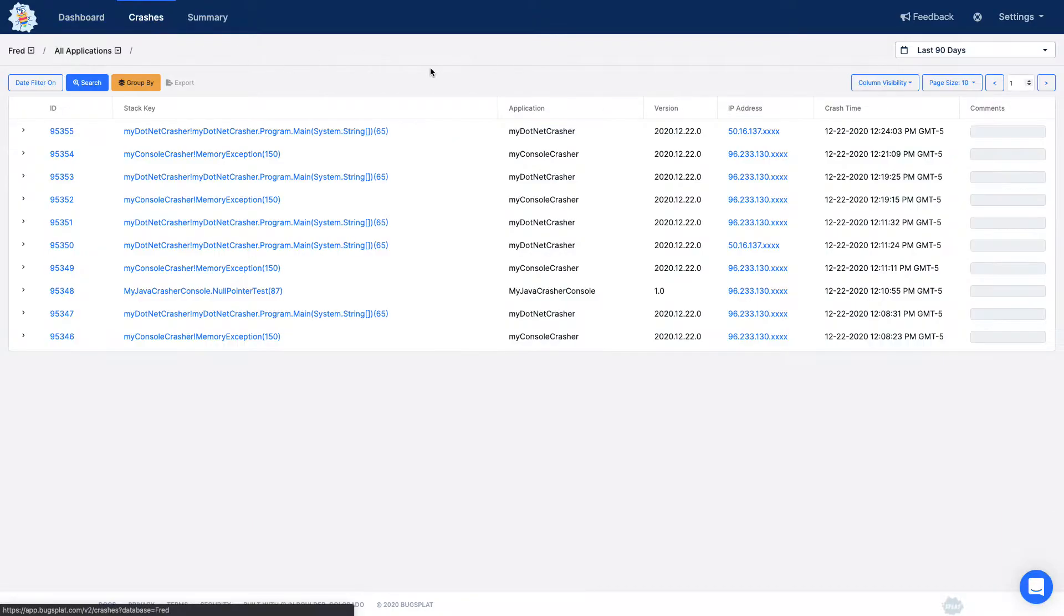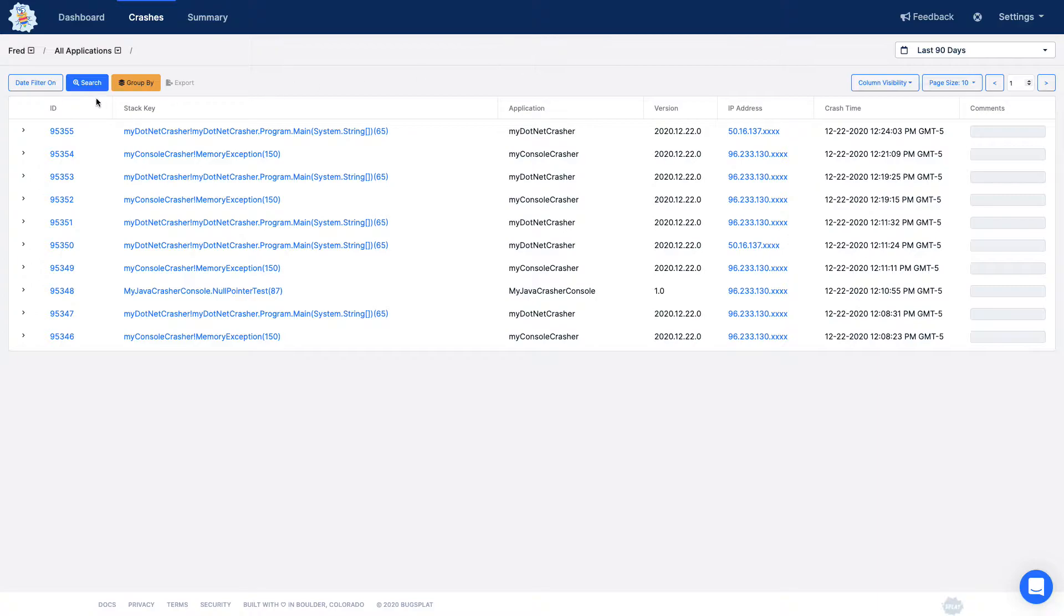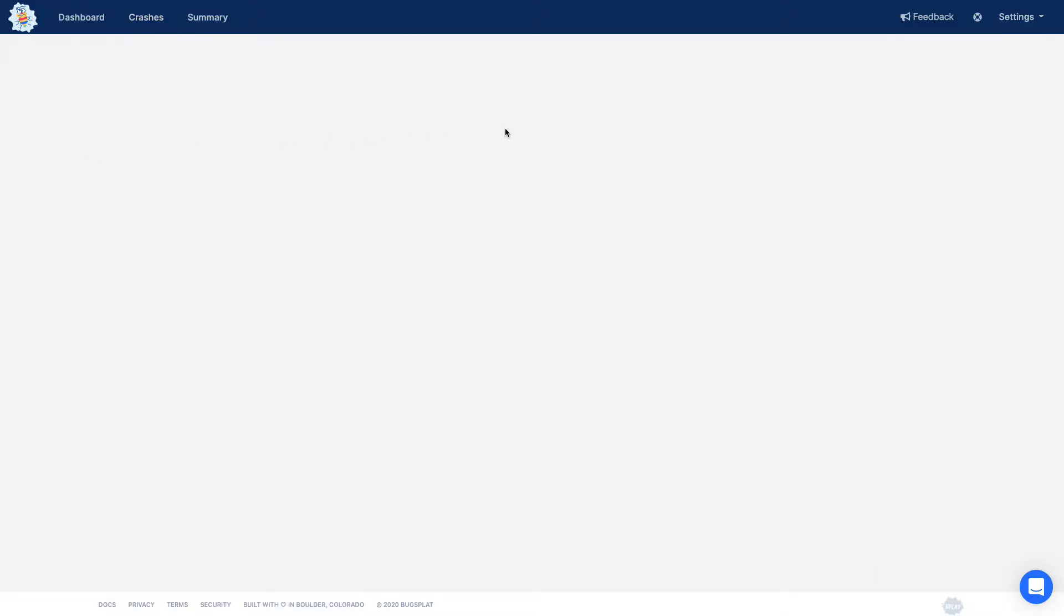The crashes page displays a list of all the crashes posted for your application and provides powerful searching and grouping tools. To see more details for a specific crash, click the link in the crash ID column.